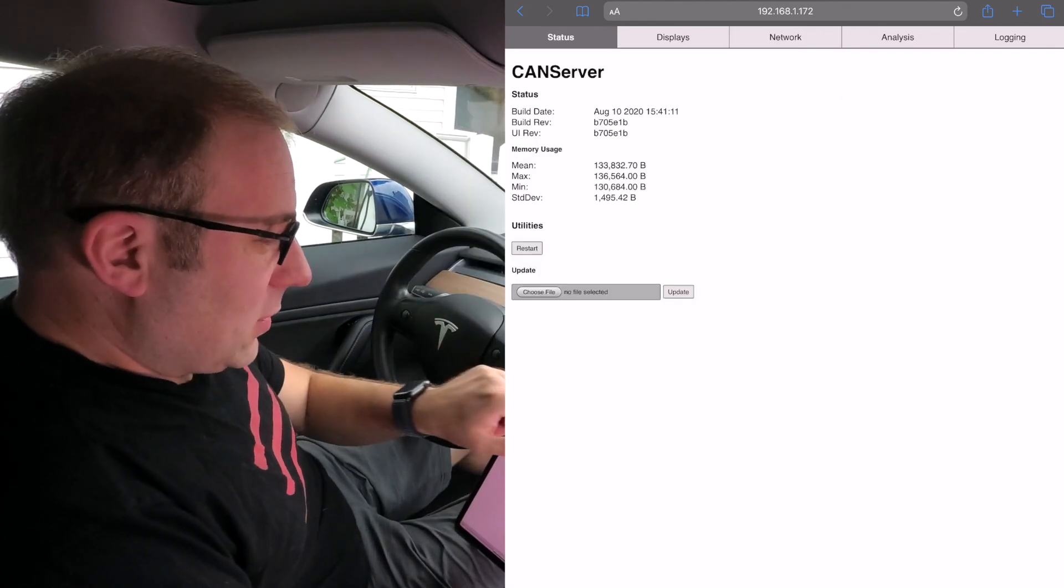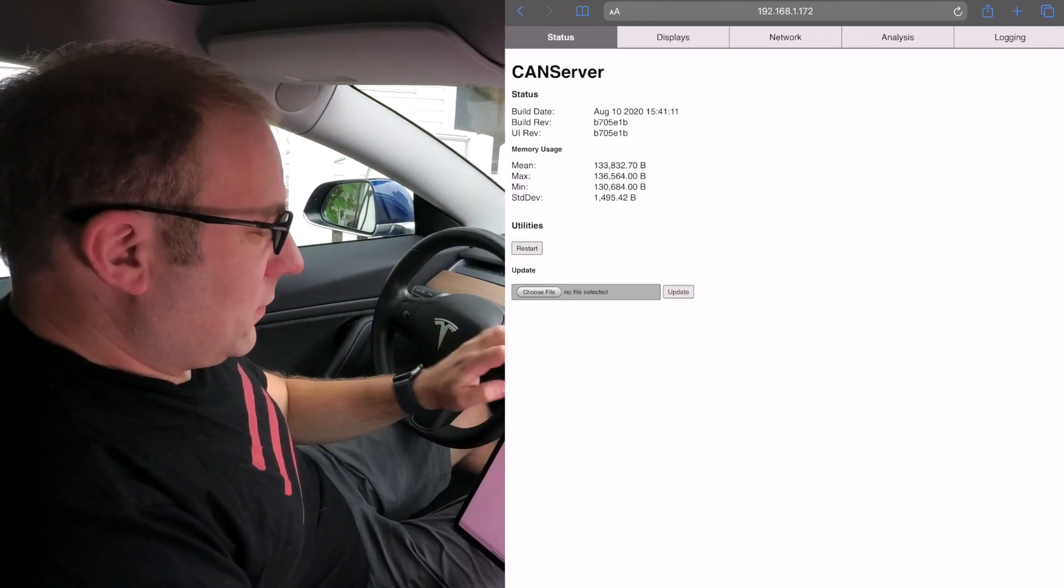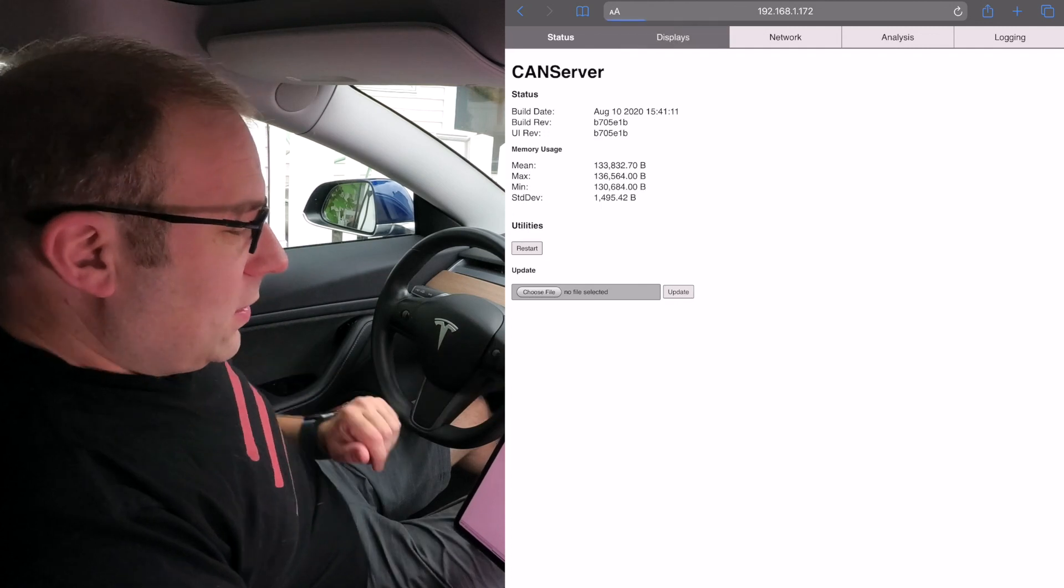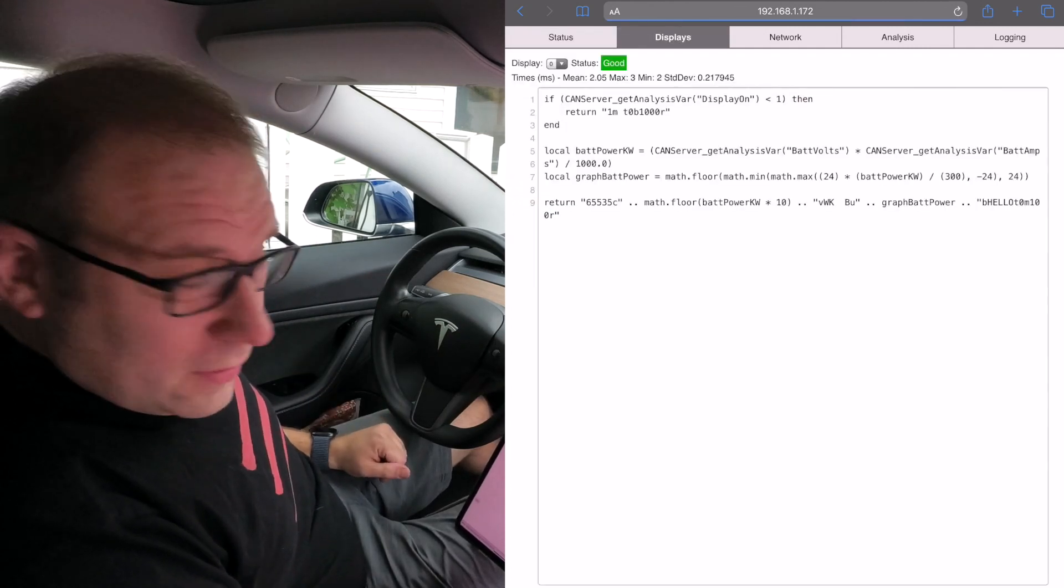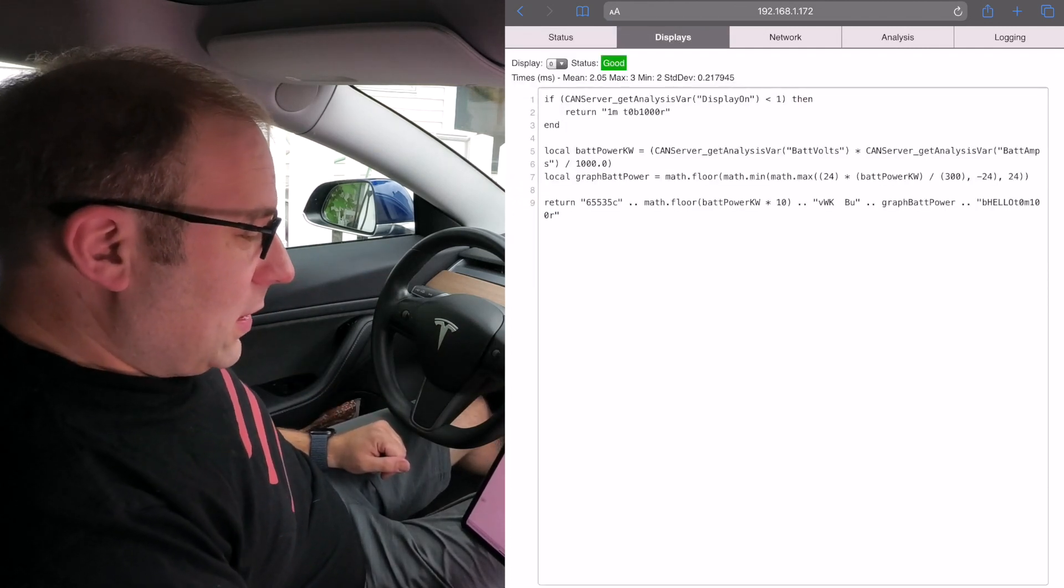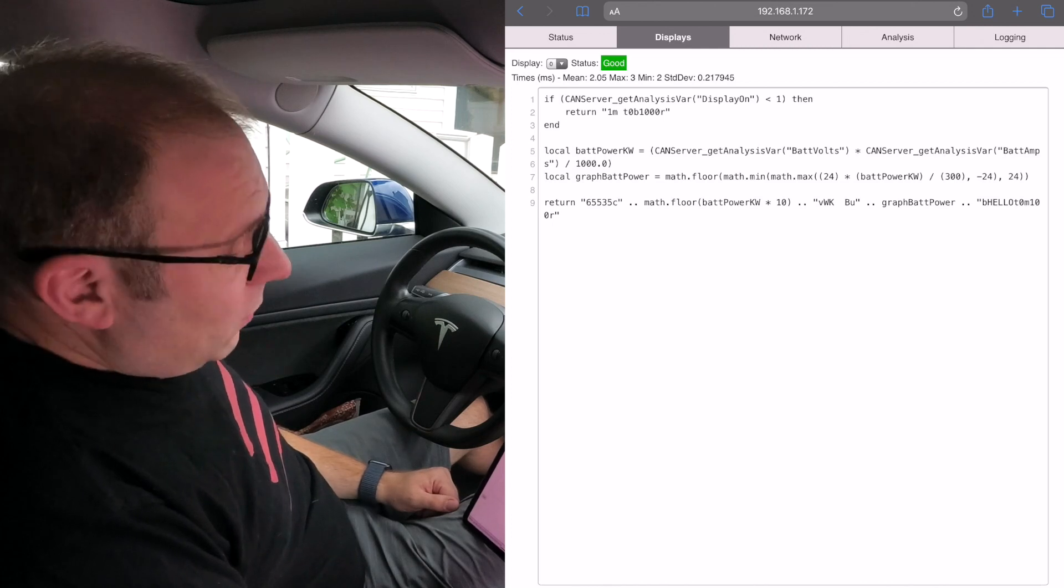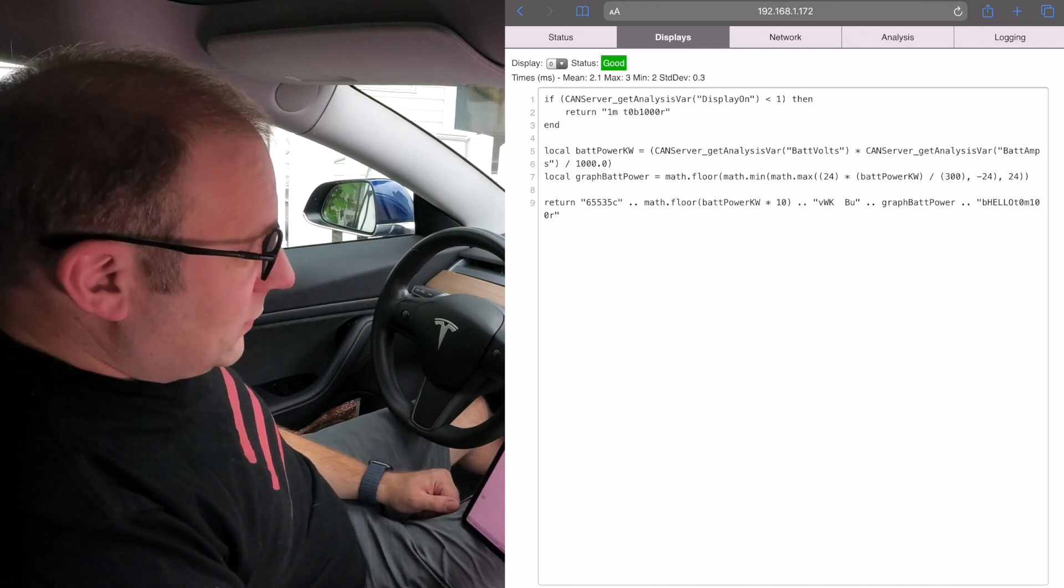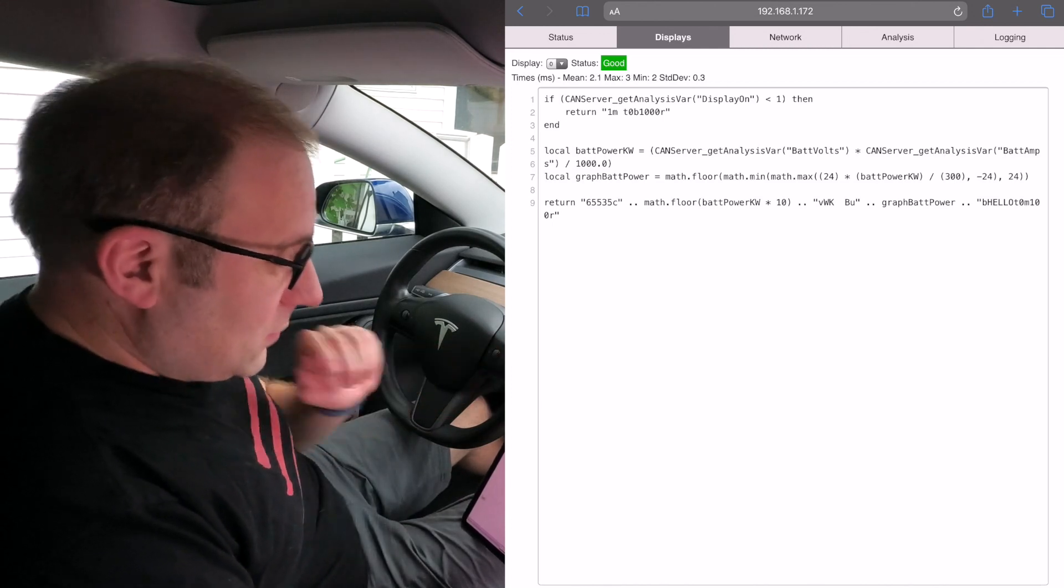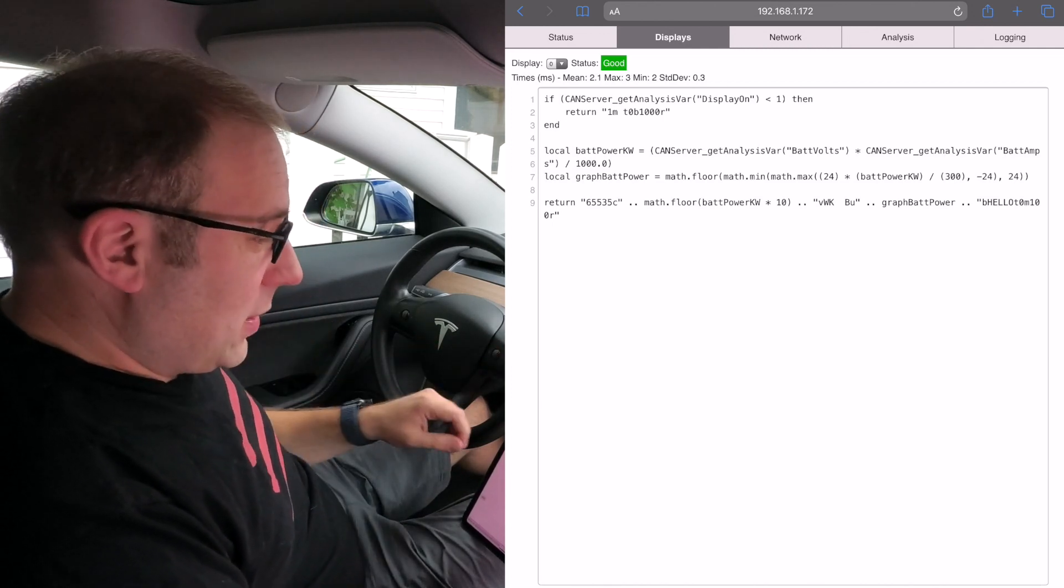We talked about the network screen, but the most important thing here is the displays tab. In this tab, we open it up and what we see here is some simple Lua scripting to control the display.